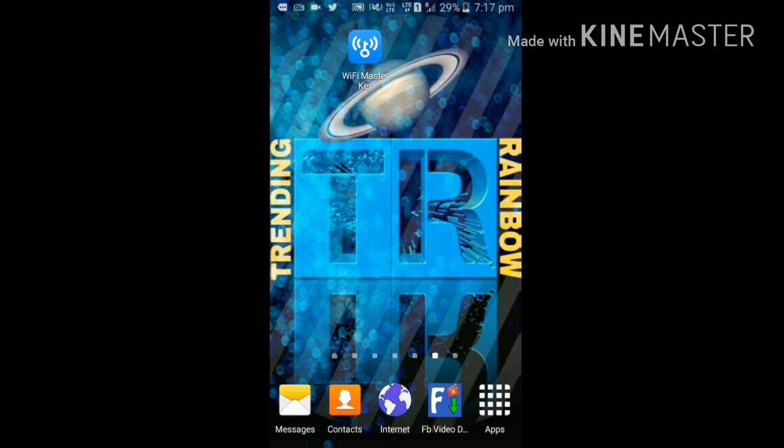By using this application, we can track the ISS as well as Iridium satellites, which are communication satellites. Today I'm going to tell you how to download and how to track its location. Let's go and start.